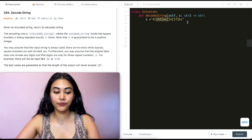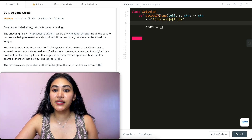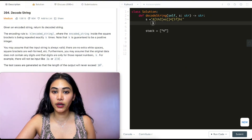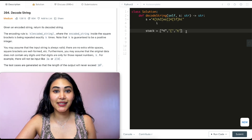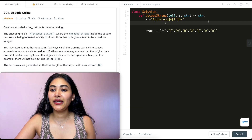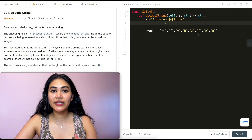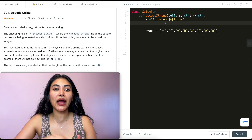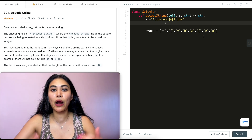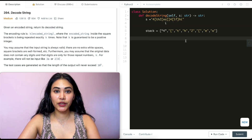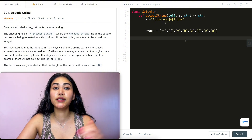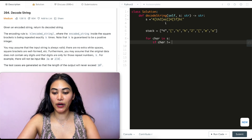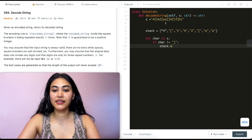We initialize our stack and loop through every single element in s, adding each character to our stack. Going character by character: the first character we add is 4, then the open bracket, t, h, 2, open bracket, e, and then o. We keep doing this up until we come across a closed bracket. So for each character in s, if the character is not a closed bracket, we append it to our stack.